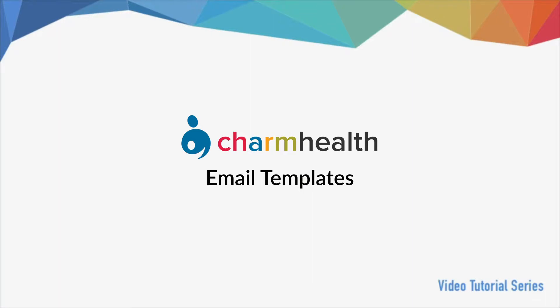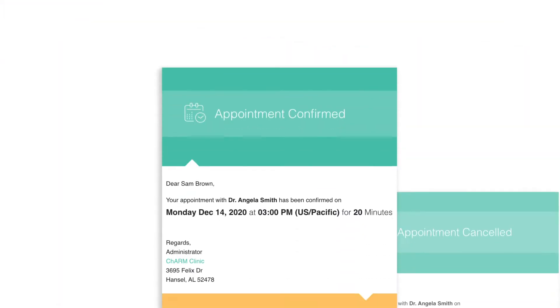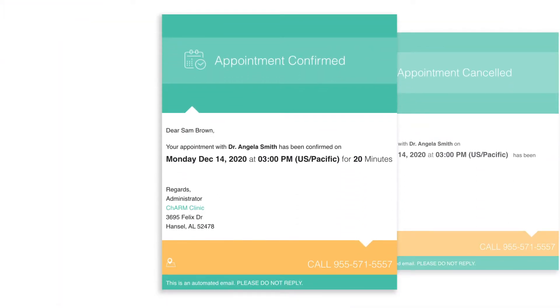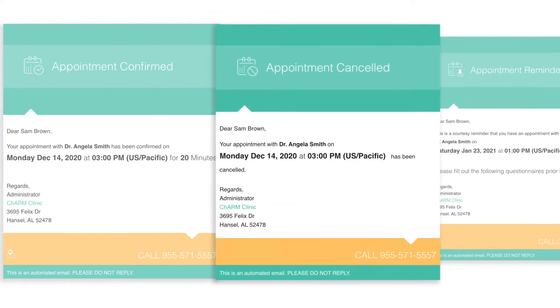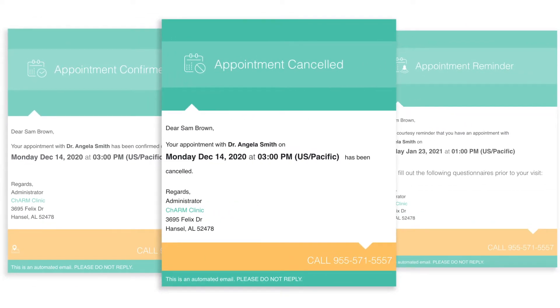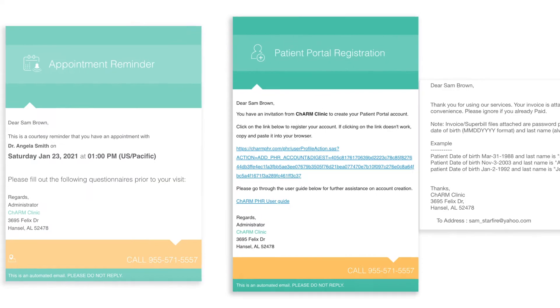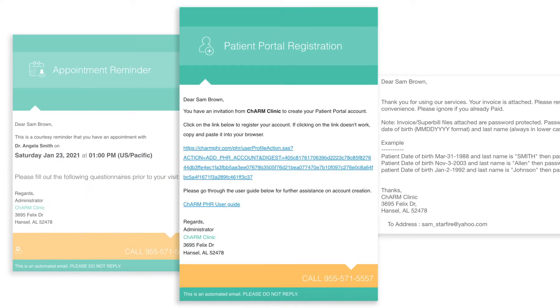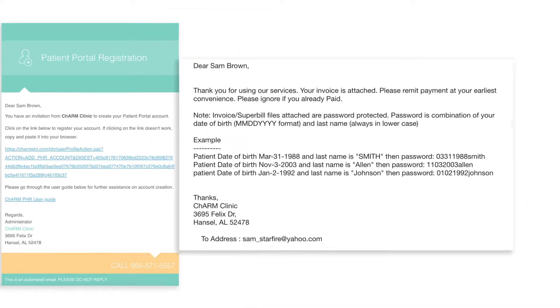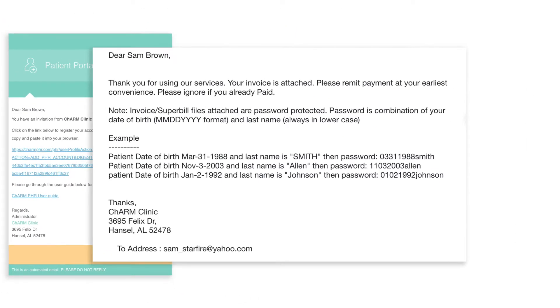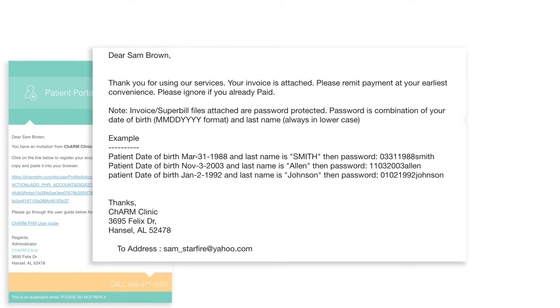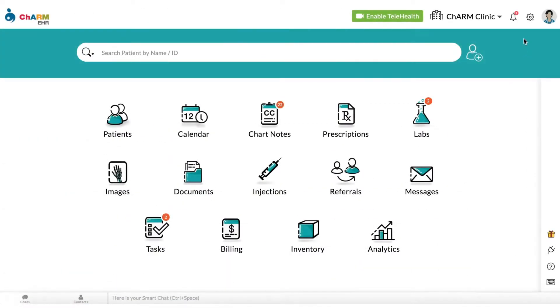Charm allows you to customize the contents of emails sent from your EHR to your patients, such as appointment confirmation and cancellation emails, appointment reminders, PHR invitations, invoices, super bills, etc. To change the default contents of these emails,